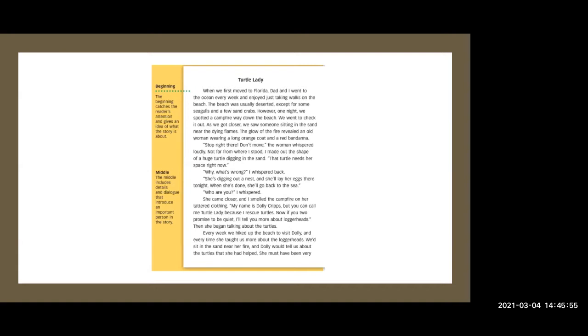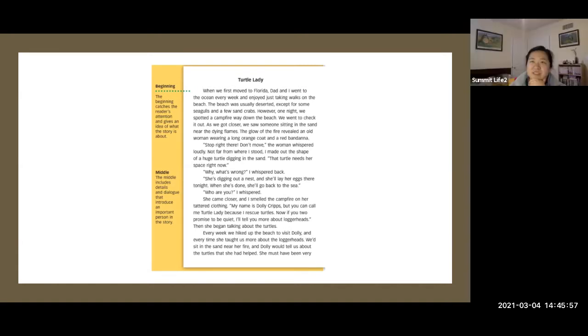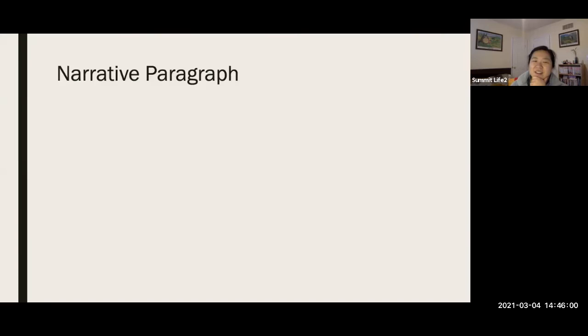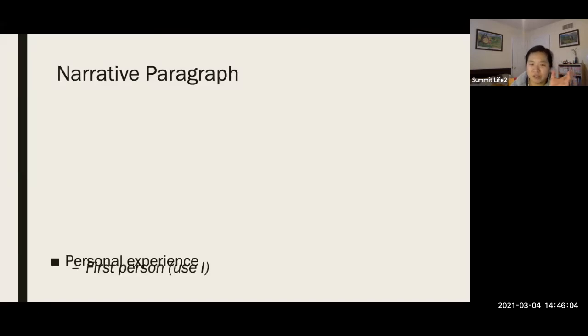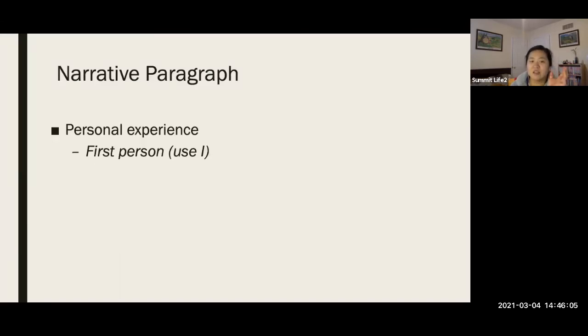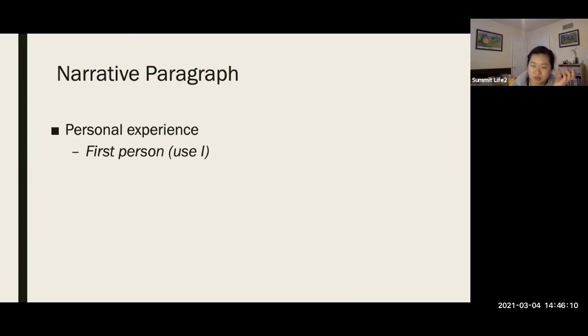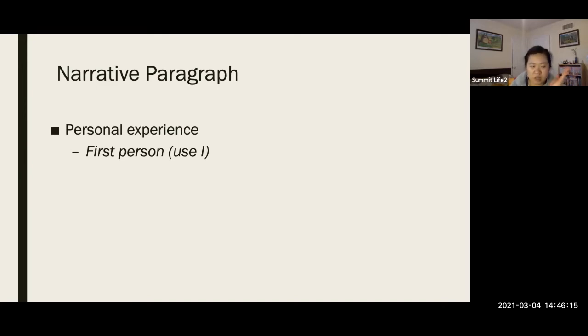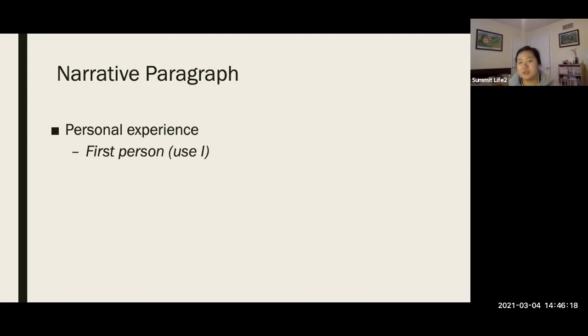Narrative writing. Well I wrote down narrative paragraph because that's what I want you to write this week. It's a personal experience. It uses I because it's personal. I went to the park. I went to go shopping. I went, I did my homework. You use I, the first pronoun.